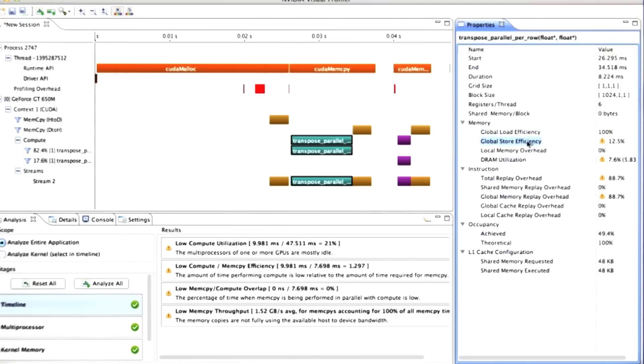The global store efficiency, so now our stores to global memory, which in our case is writing the output matrix, achieved 12.5%. And that's pretty wretched. And that's again what we would expect from having inspected the code.